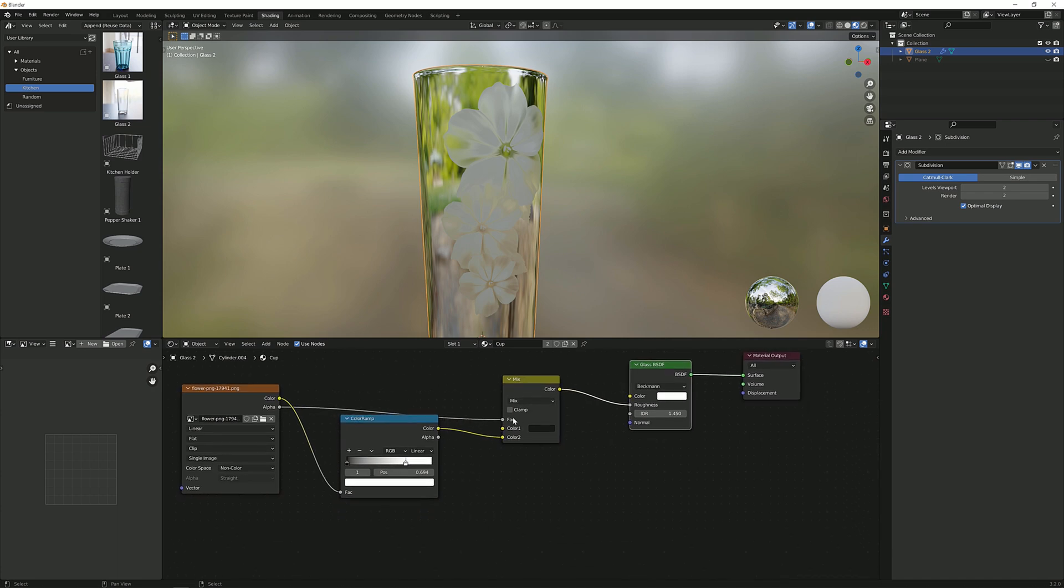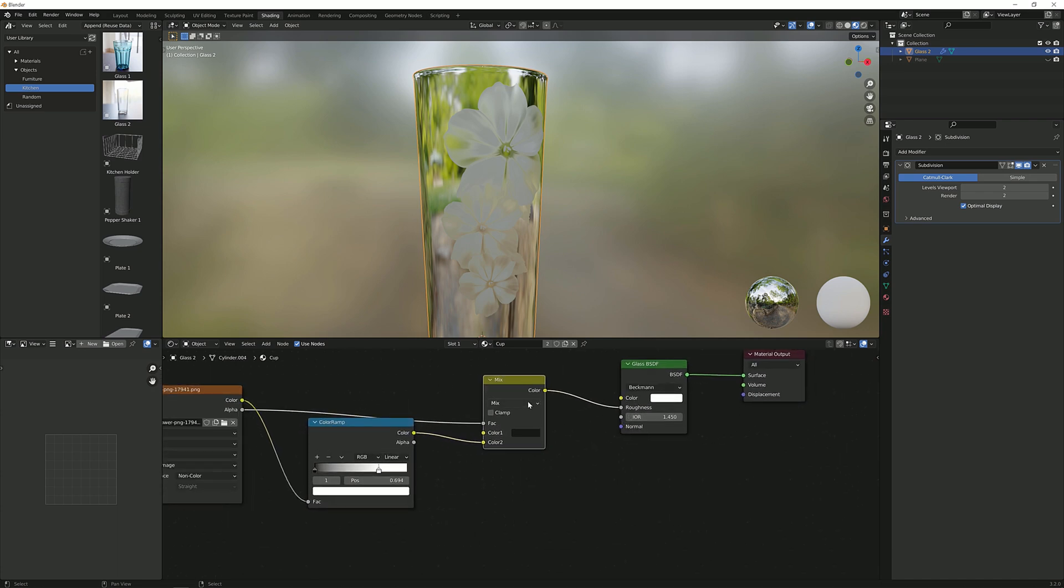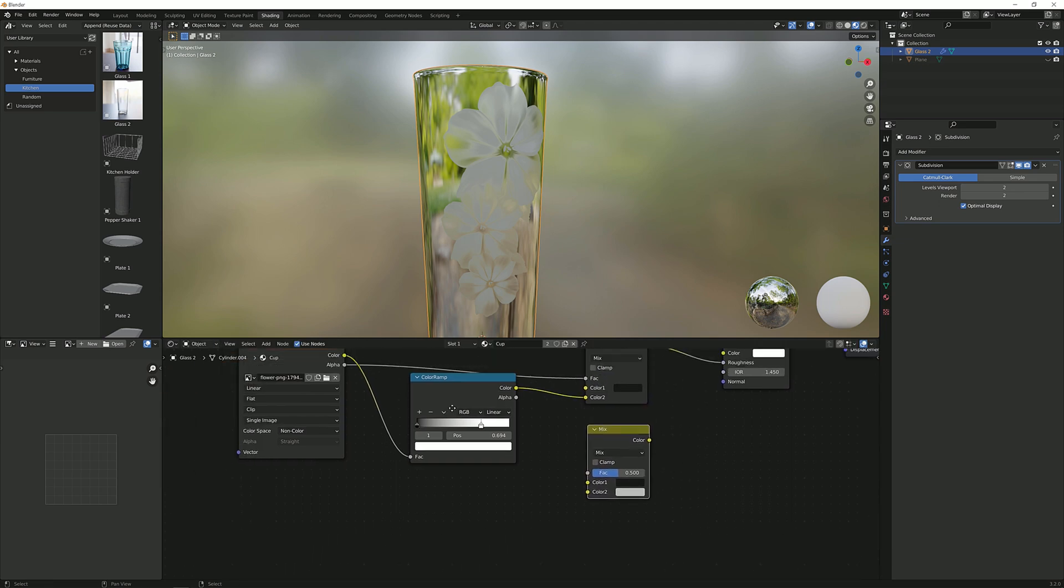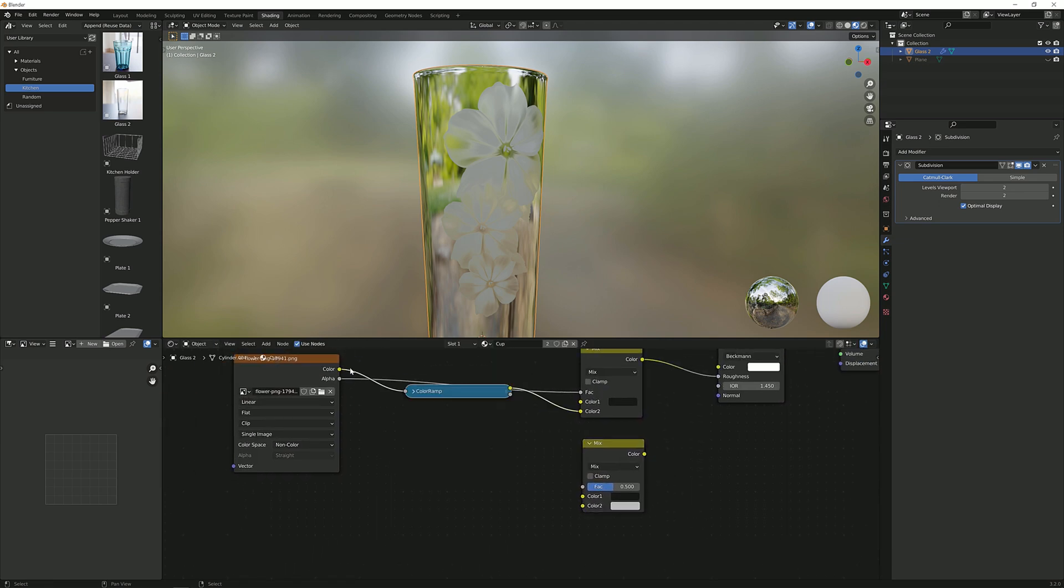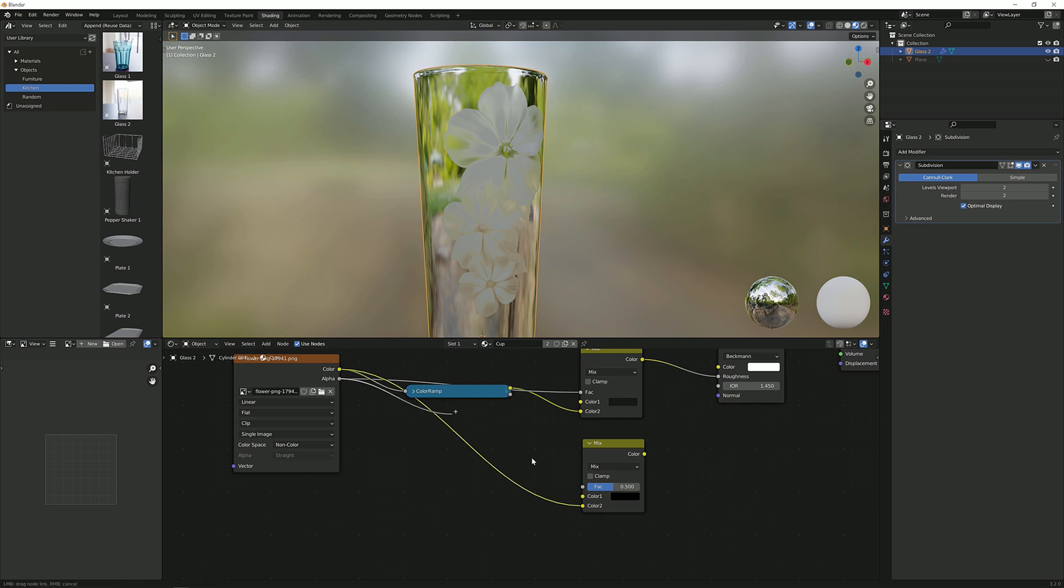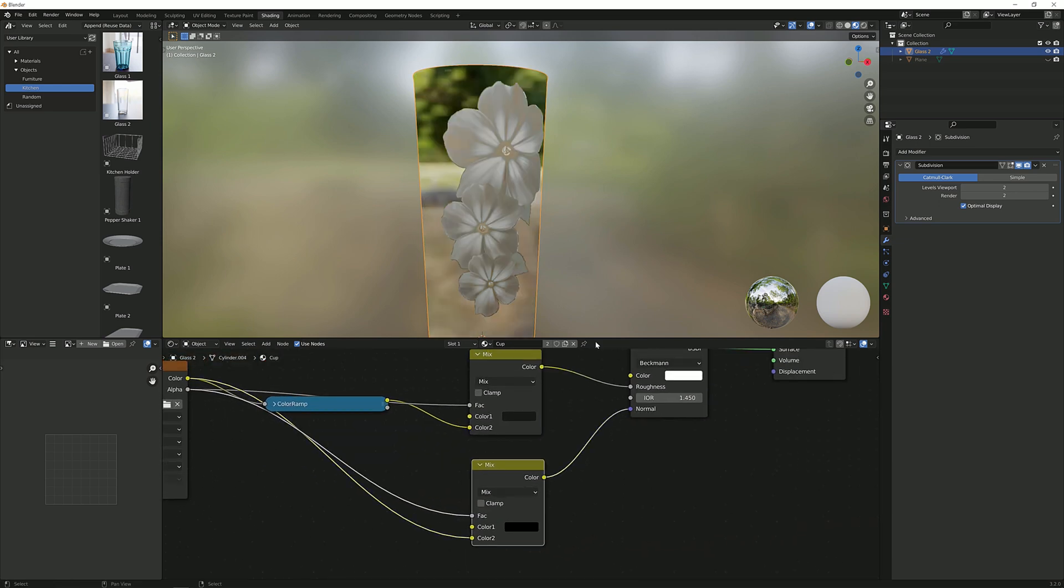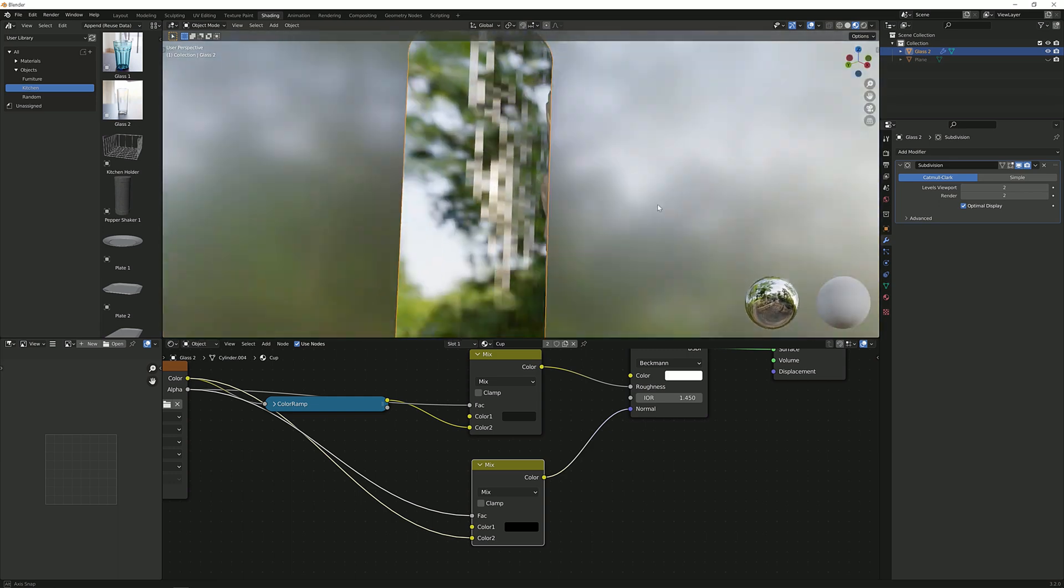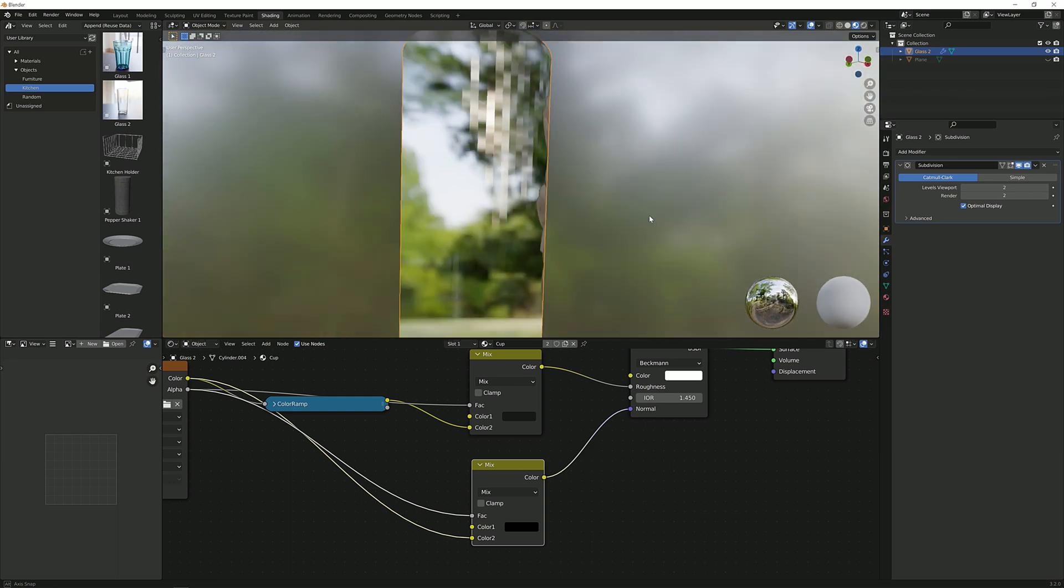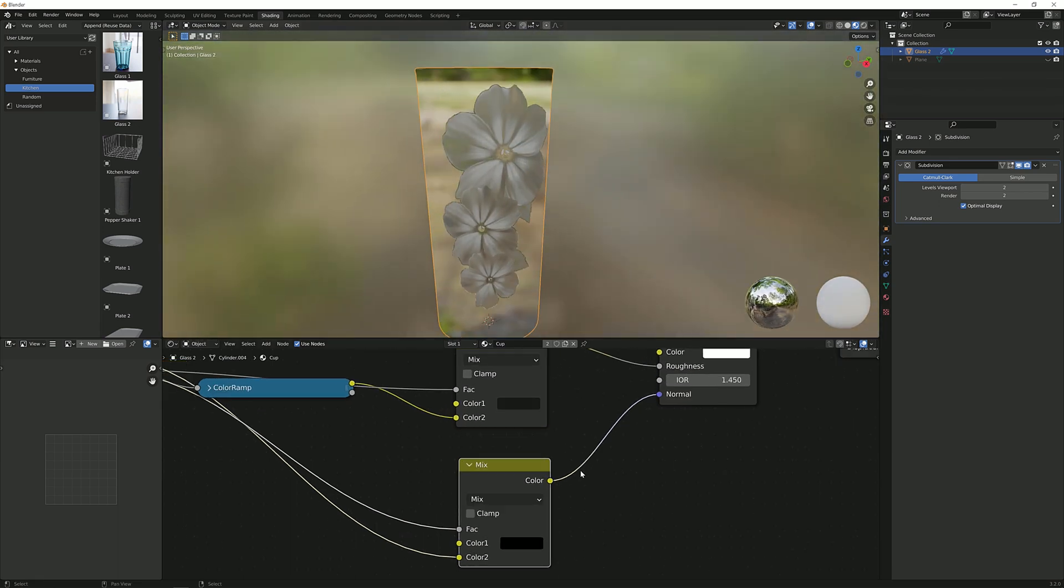Now let's put in some bump information. I will duplicate this mix shader by shift D. Now I'm going to plug the color into this here and this here I will make fully black. Now the alpha into the factor, the color into the normal. Now you can see this looks weird. Why is this pixelated?